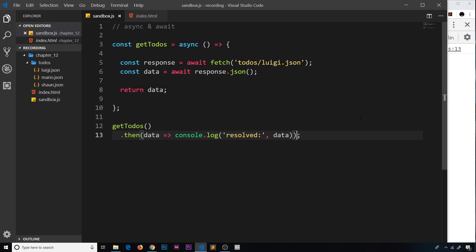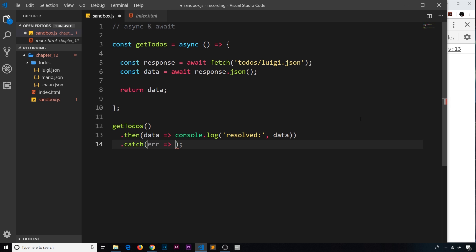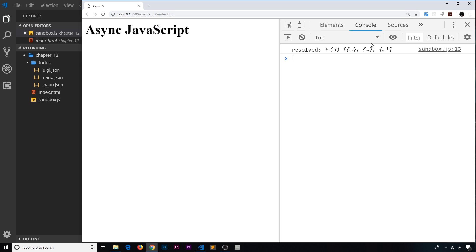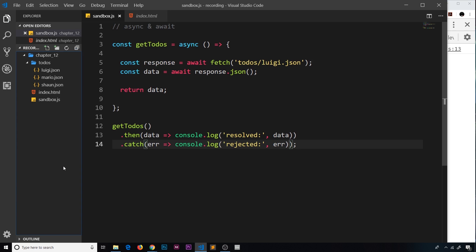So if I say catch and then get the error over here, and inside this function we'll just say console.log, we'll say 'rejected' and then after that we'll do the error. So I'll say error like so. This is going to work. So if I now save this, currently we don't get an error because everything's fine.